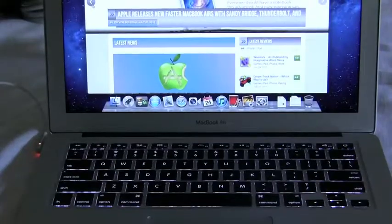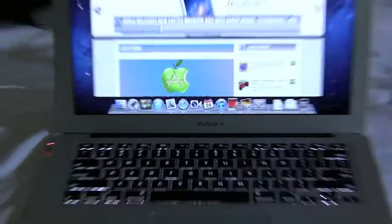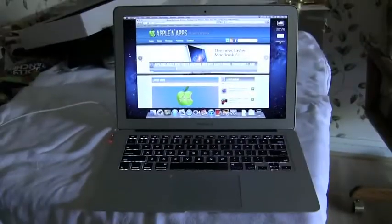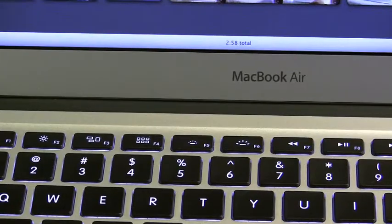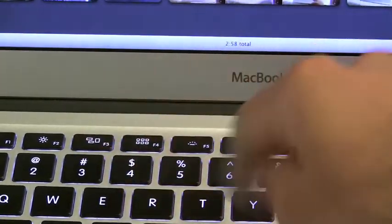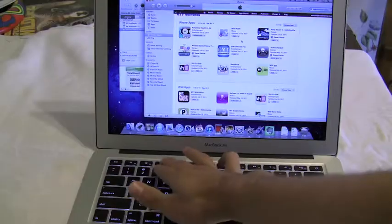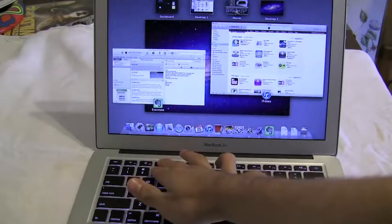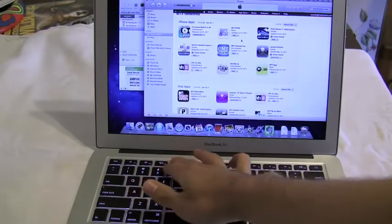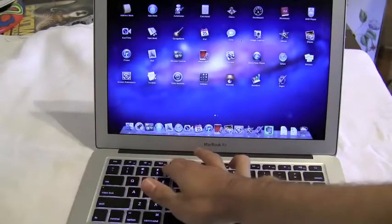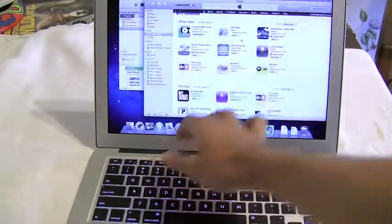Another new feature is the backlit keyboard, which was gone for a few generations and now it's back. Also, there are new Mission Control and Launchpad keys on the MacBook Air.